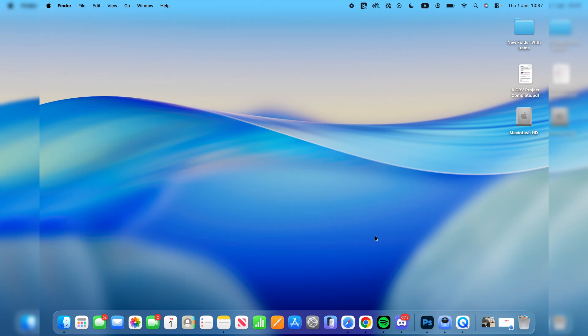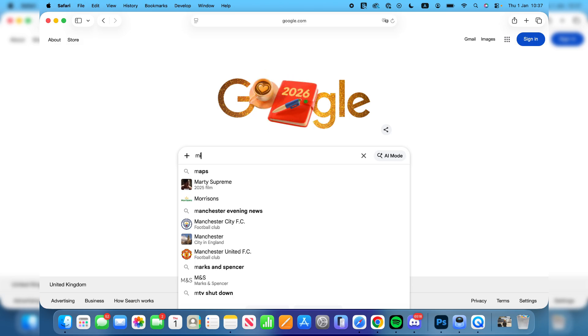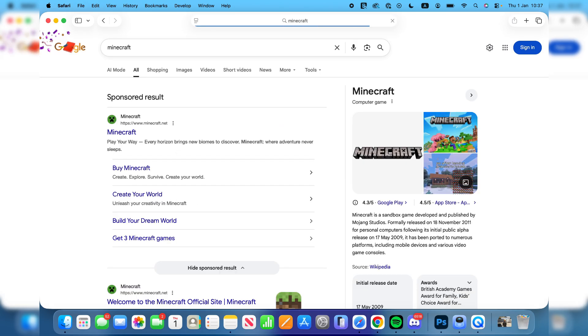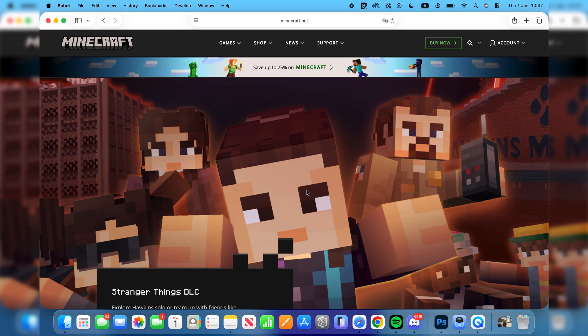To get started, open a web browser of your choice. I'll use Safari but it doesn't matter, you may use another. Here you want to search for Minecraft. Make sure you come to the site minecraft.net.